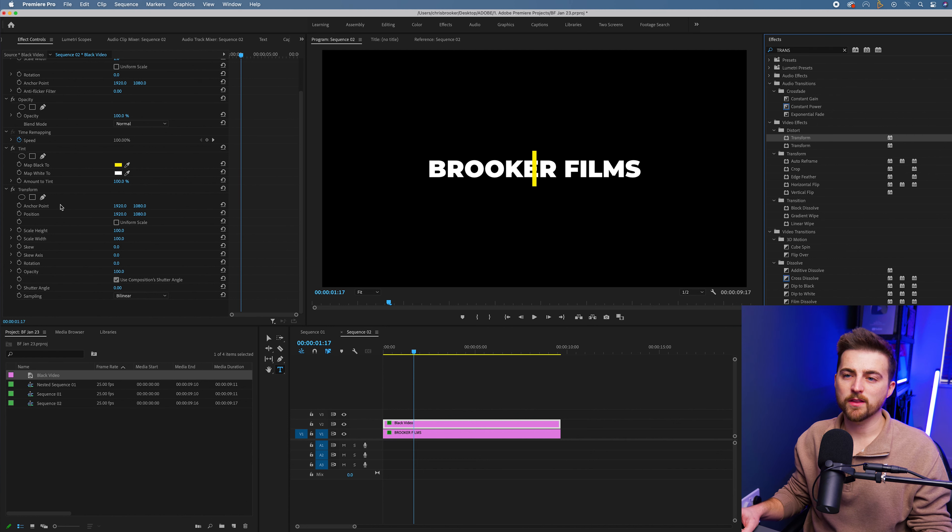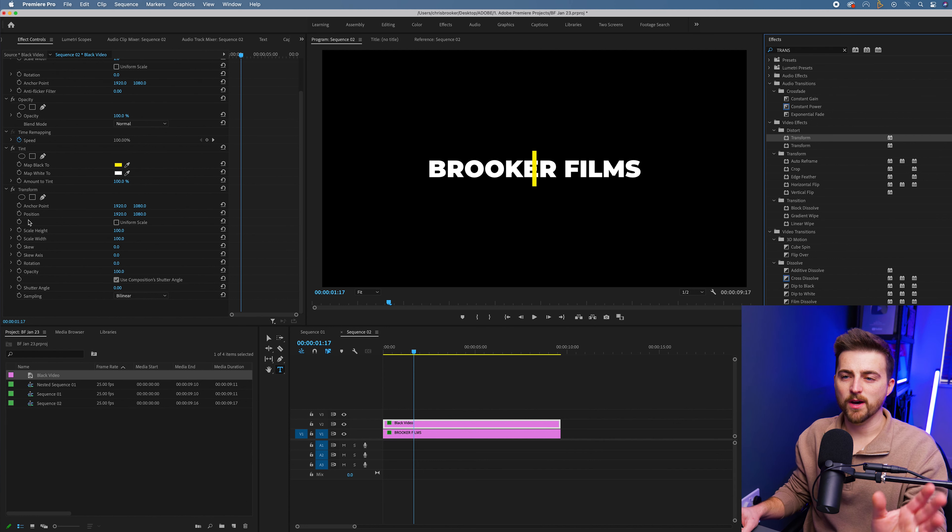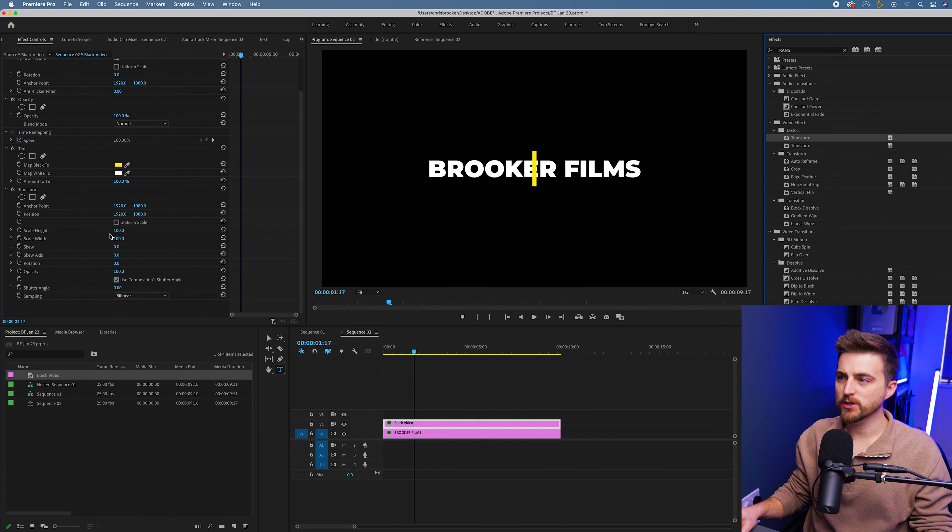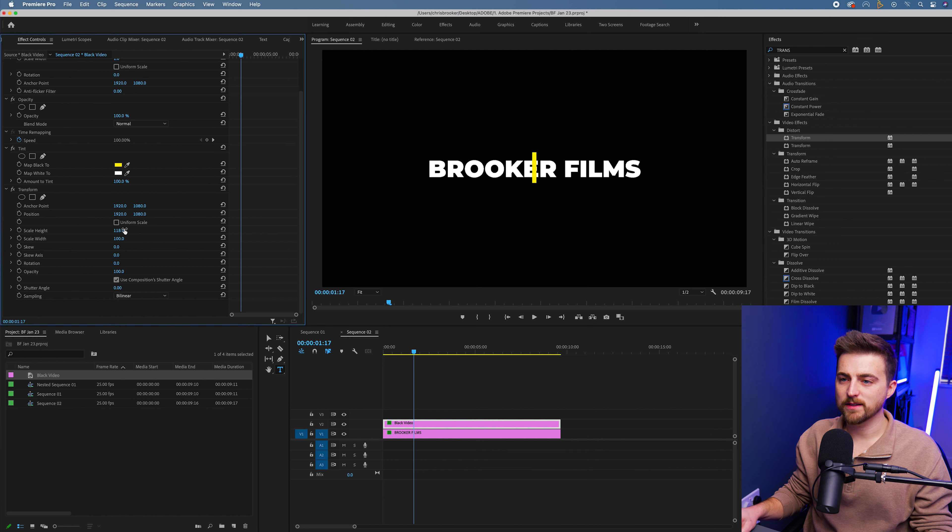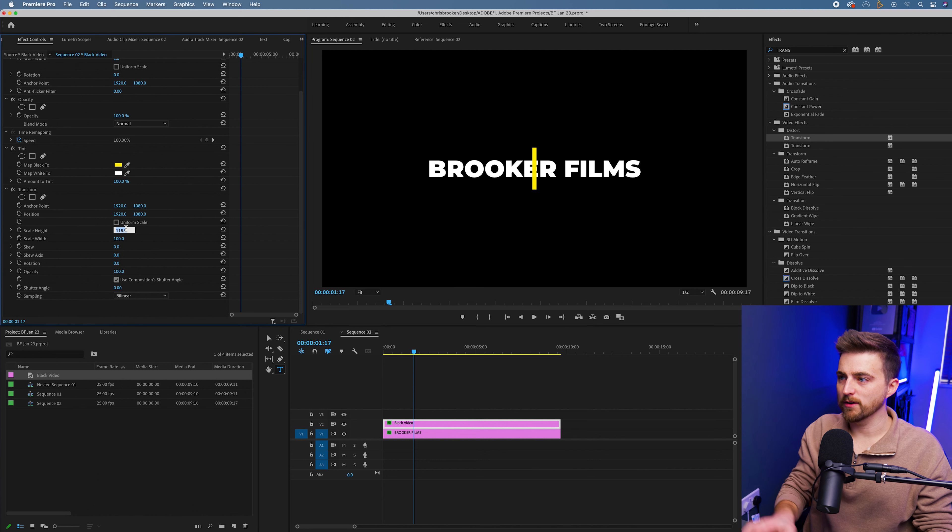As you can see, we've got another set of anchor point position, scale height, scale width, etc. But we're just going to pull the scale height down to zero.